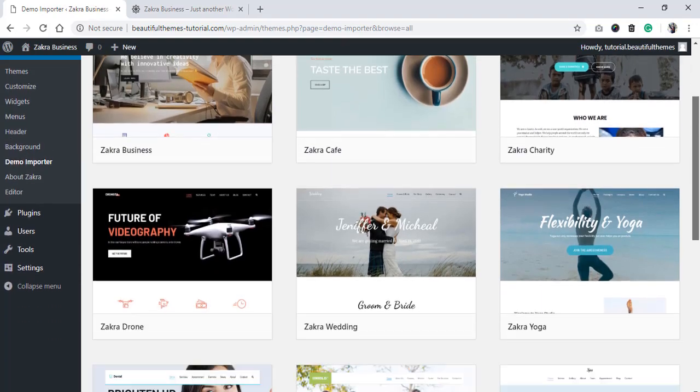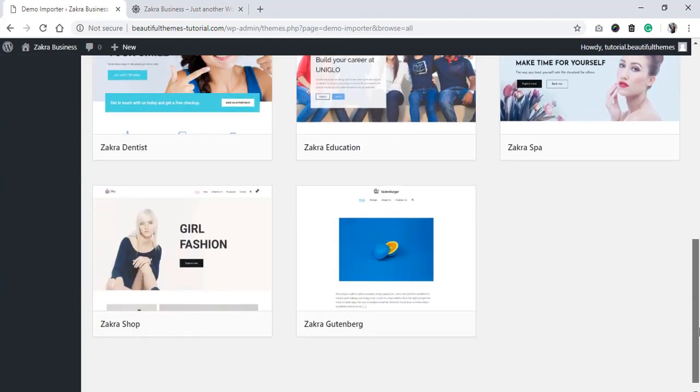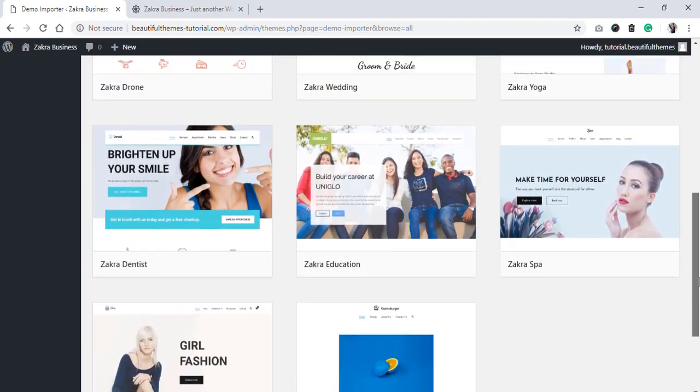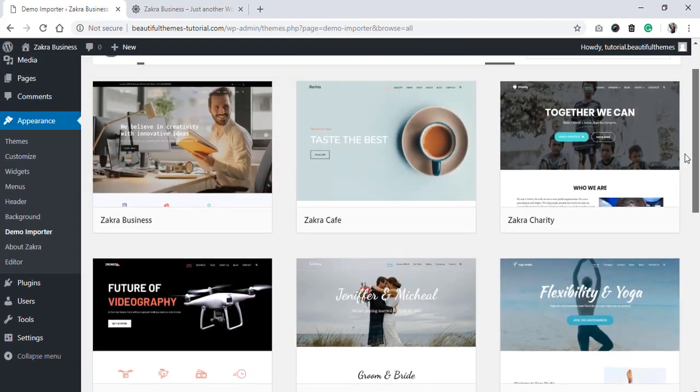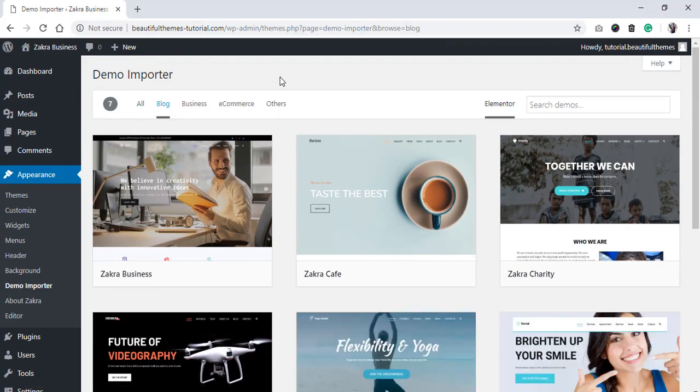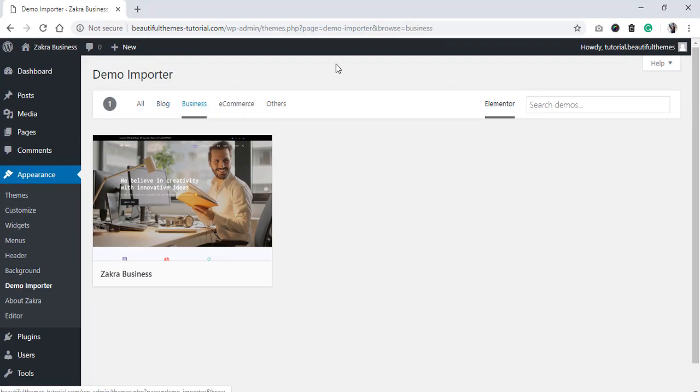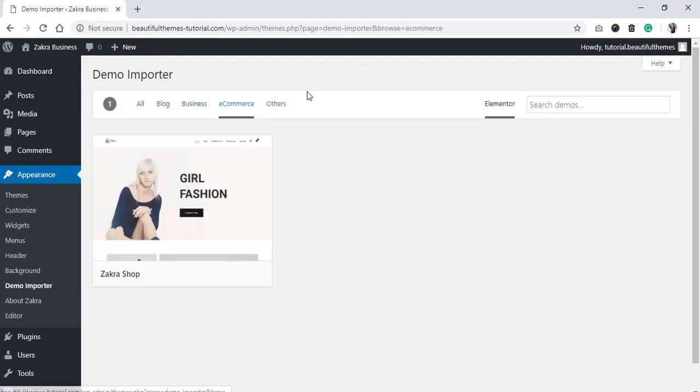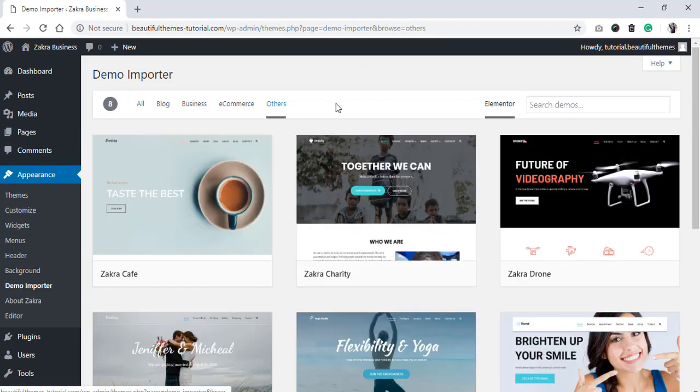Clicking on the option will redirect you to the site library. For your convenience, you can also view those demos according to the niche and categories like blog, business, e-commerce, and others.